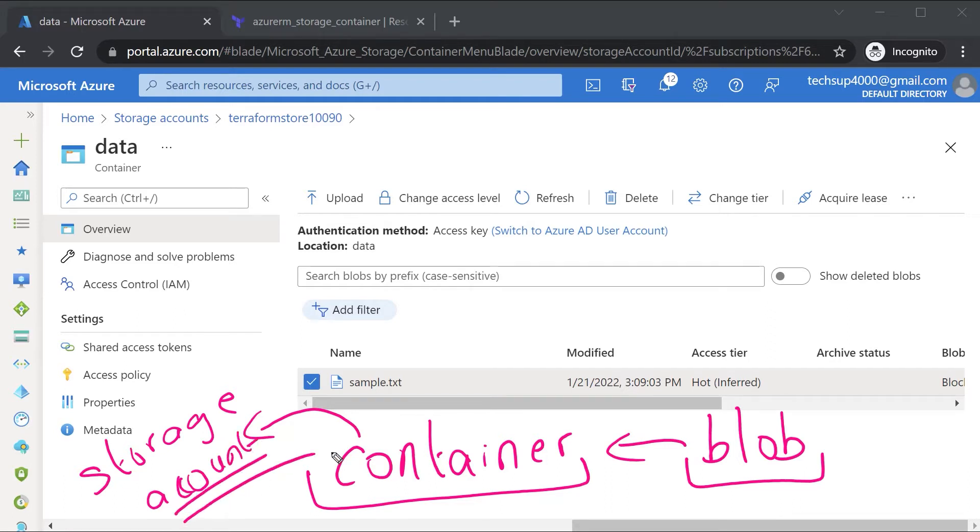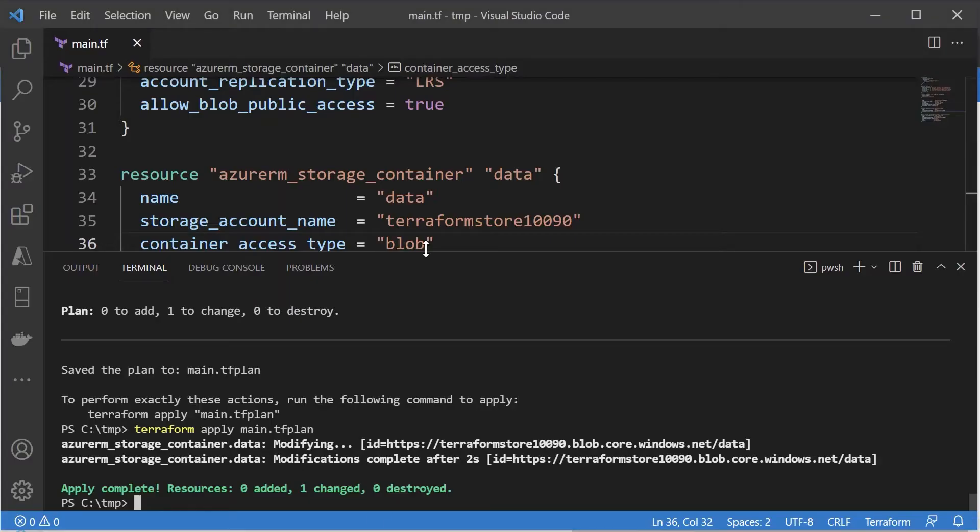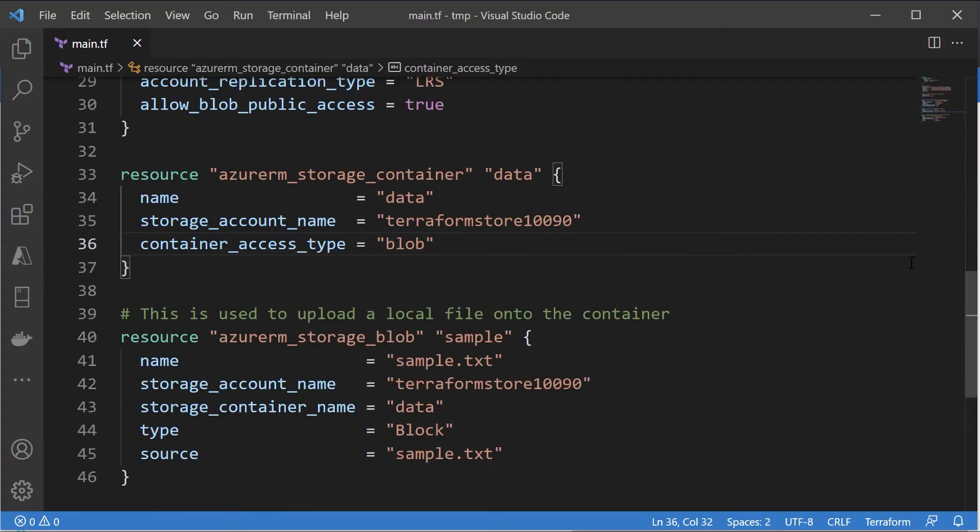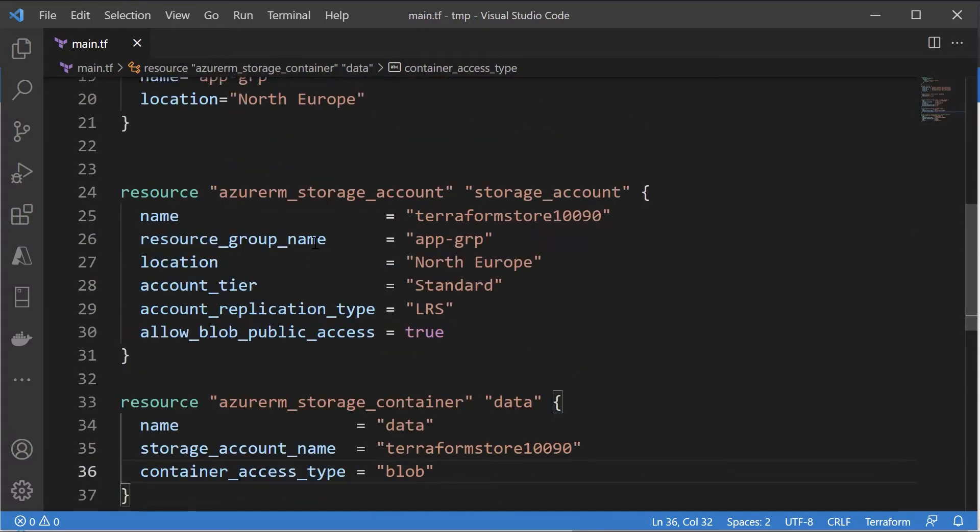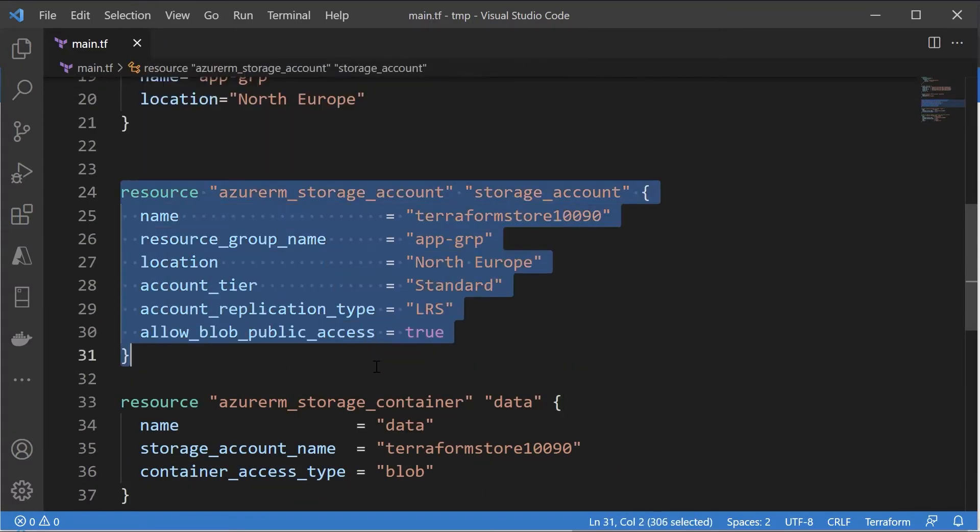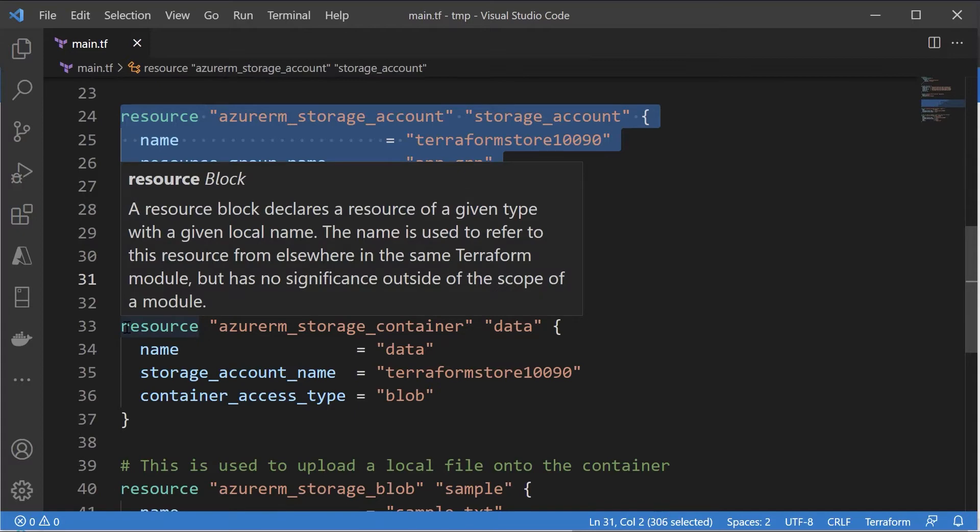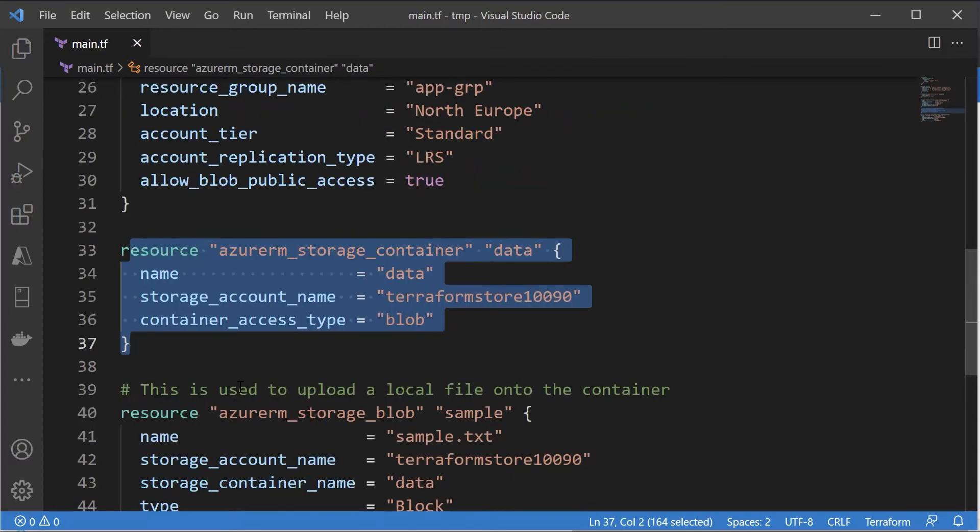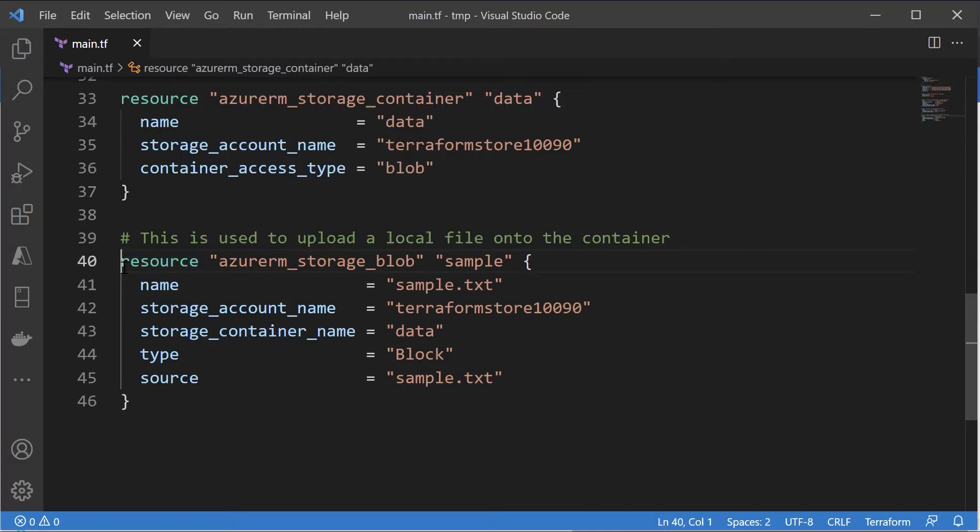So there are dependencies in place. Now when you look at your configuration file, here I have first the storage account, I have the container, and then I have the creation of the blob.